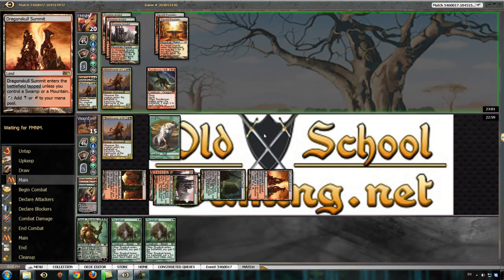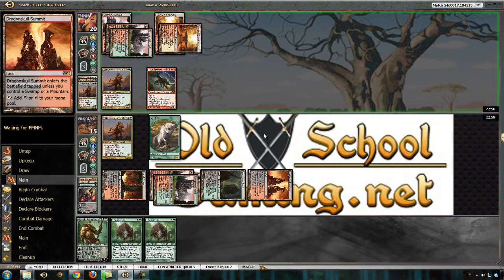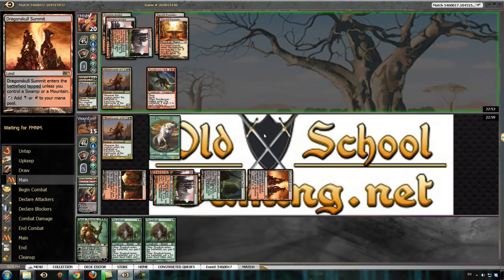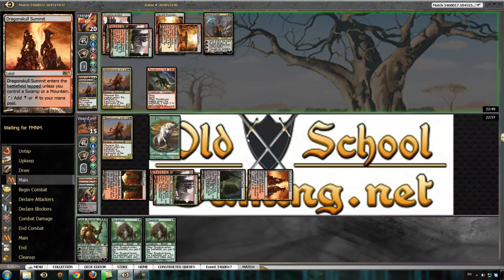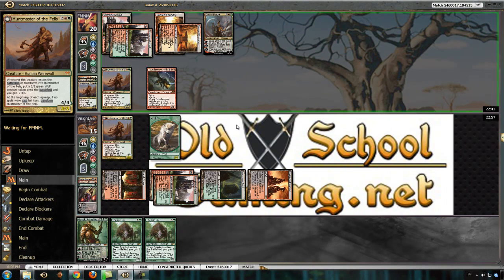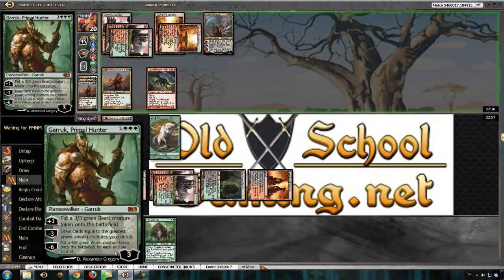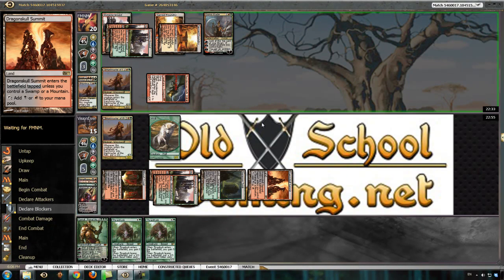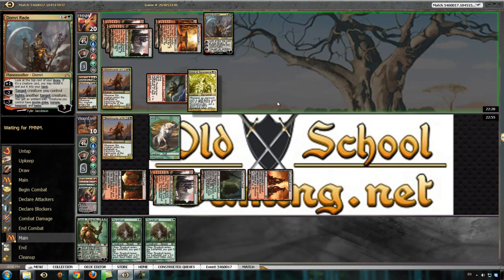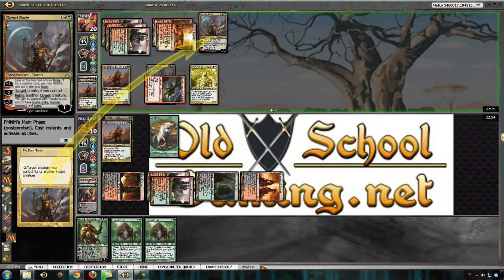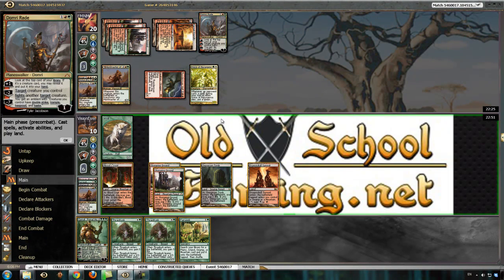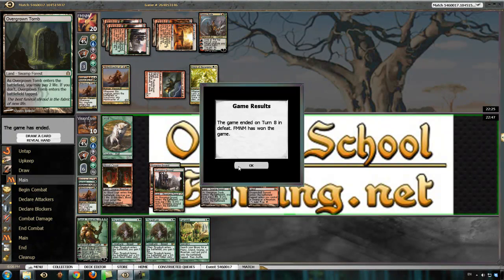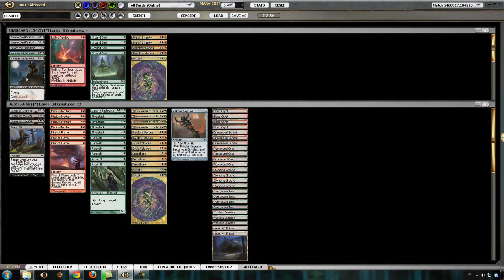Now if he passes the turn, my Huntmaster will flip, but his will resolve first. Which means mine will die. I'm sure that's what he was thinking there for a second. Well, now it's just going to die. I don't think there's any way I can fight back from this. I don't have any way to deal with the Thundermaw. I don't want to reveal more of my deck.